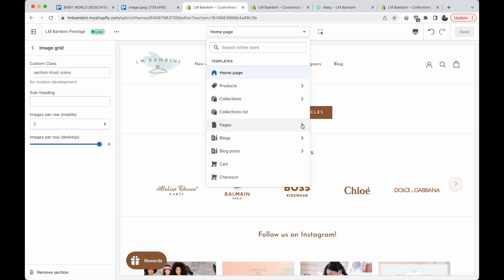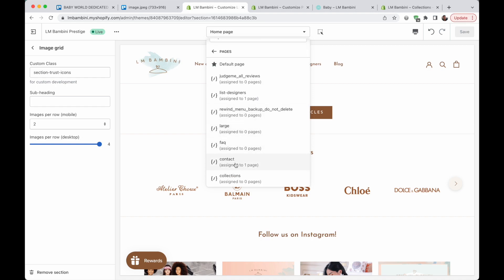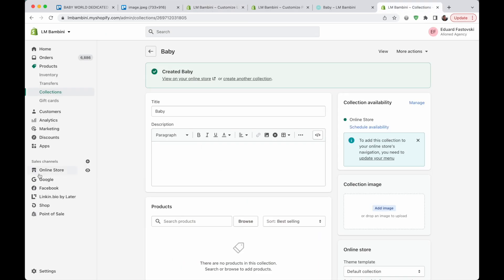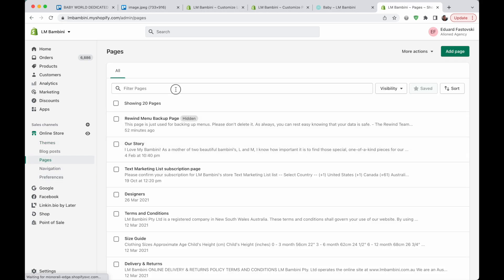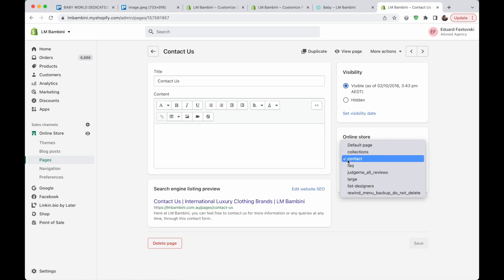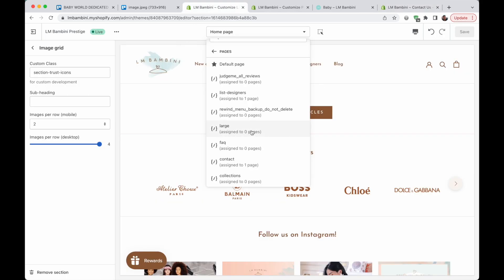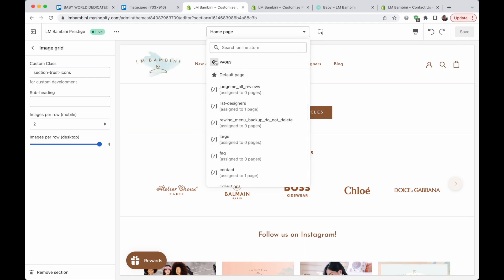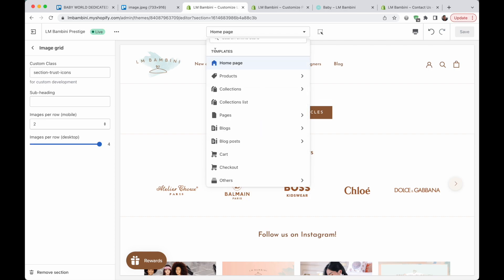Almost everybody has the contact template under pages, which adds a page with a contact form. You create a page through online store and pages, and inside those pages you can select the template. For contact us, you would select the contact template. This particular theme also came with an FAQ template, which creates an accordion-type dropdown for FAQs. But generally in old Shopify you had templates that the theme developer provided — you could not create your own, and you were limited to that list. If you wanted more templates, you had to hire a developer.